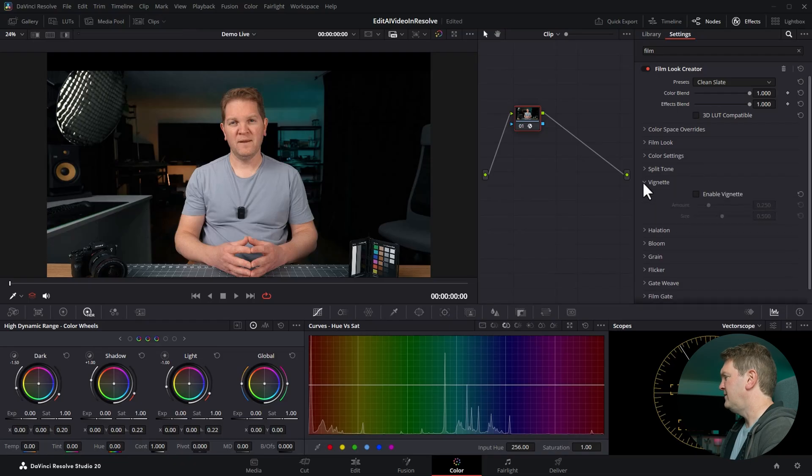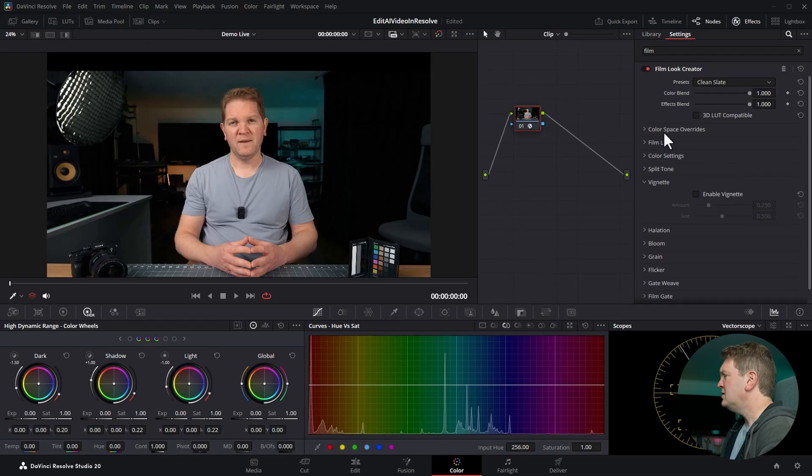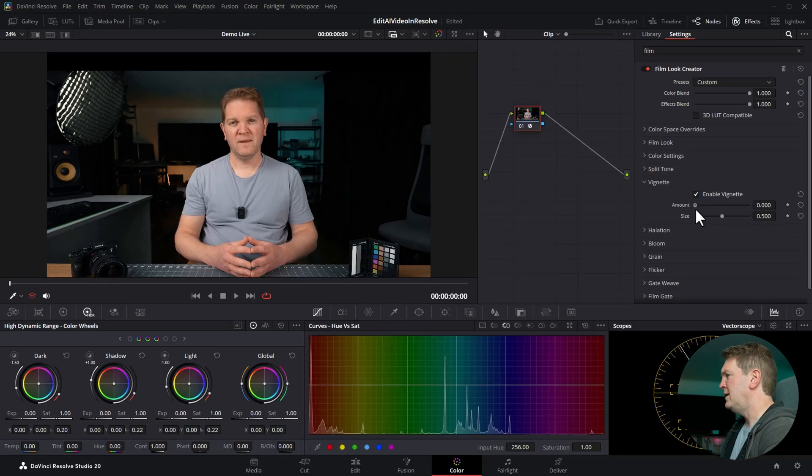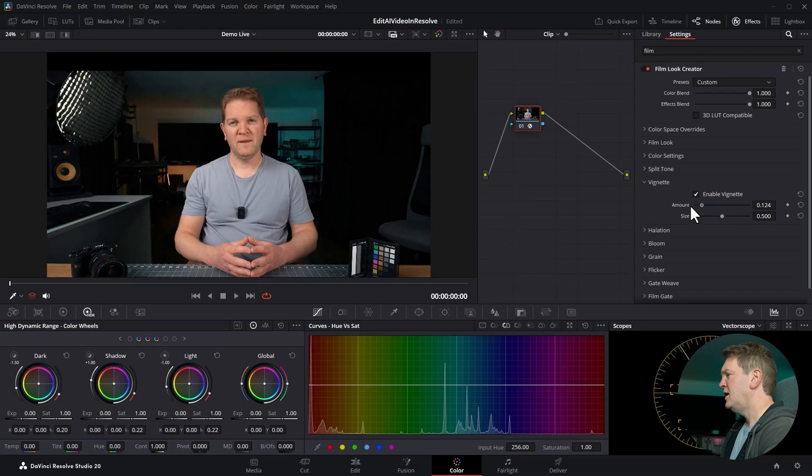The first is this vignette. A vignette darkens the corners of the frame just like this was shot with a real lens where sometimes the outside of the frame is darker. Click this button to enable it and then choose the amount and the strength that you want.